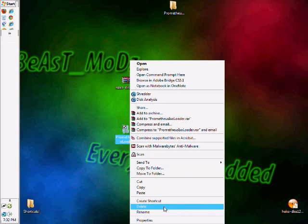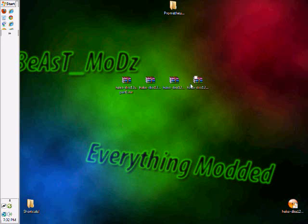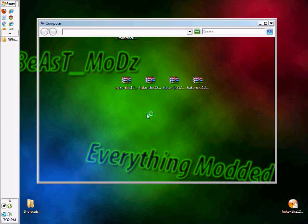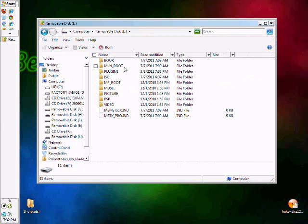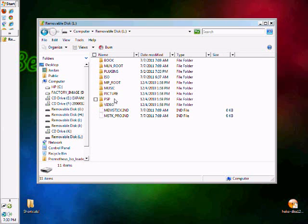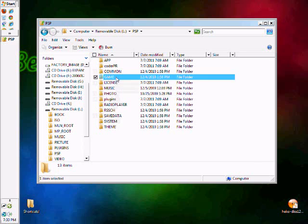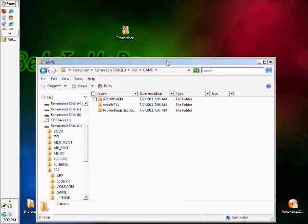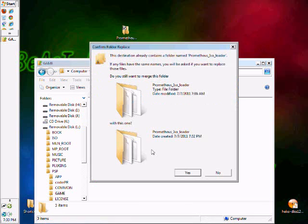Now you're going to open up your PSP directory. You go to PSP and then game, and then you're going to drag it in. There it is right there.